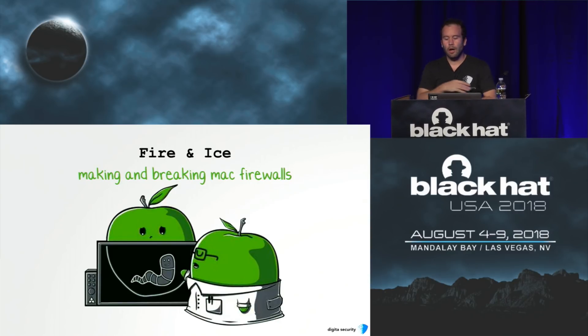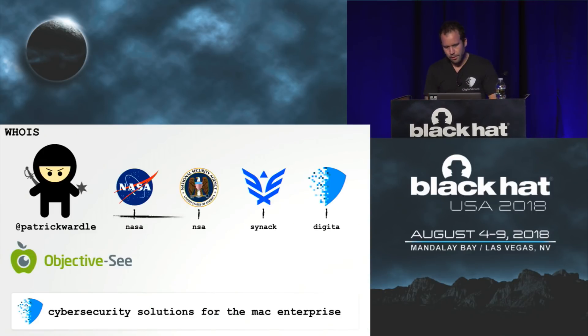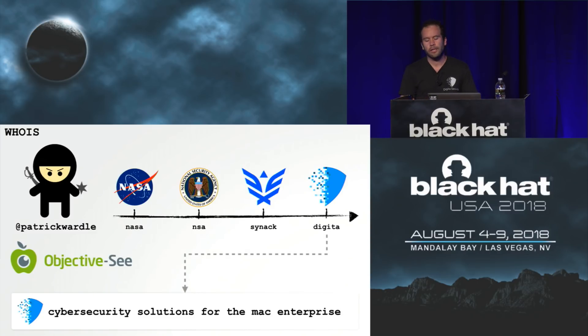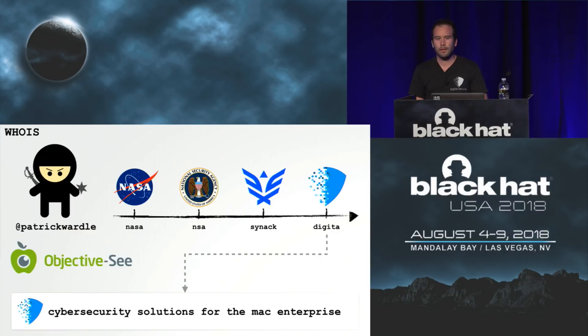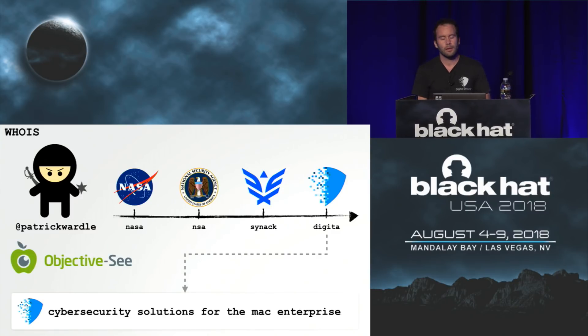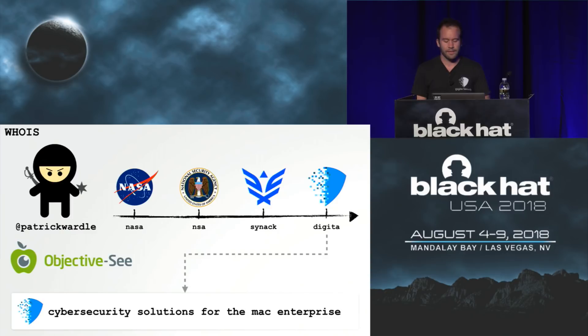Aloha and welcome to my talk on making and breaking Mac firewalls. My name is Patrick. I work at Digita Security where we are creating cyber security tools for the Mac enterprise. I'm also the creator of the Mac security website Objective-C.